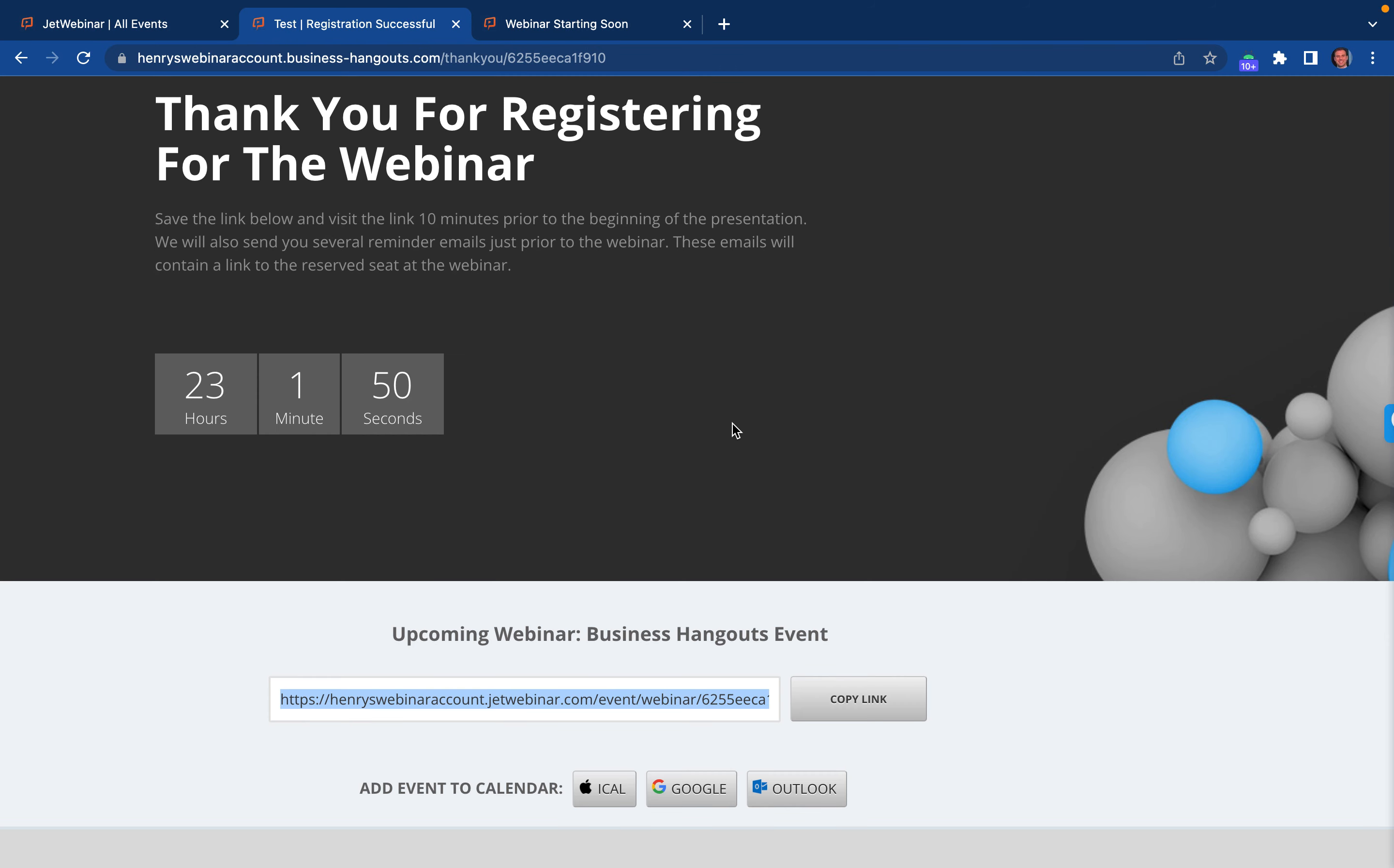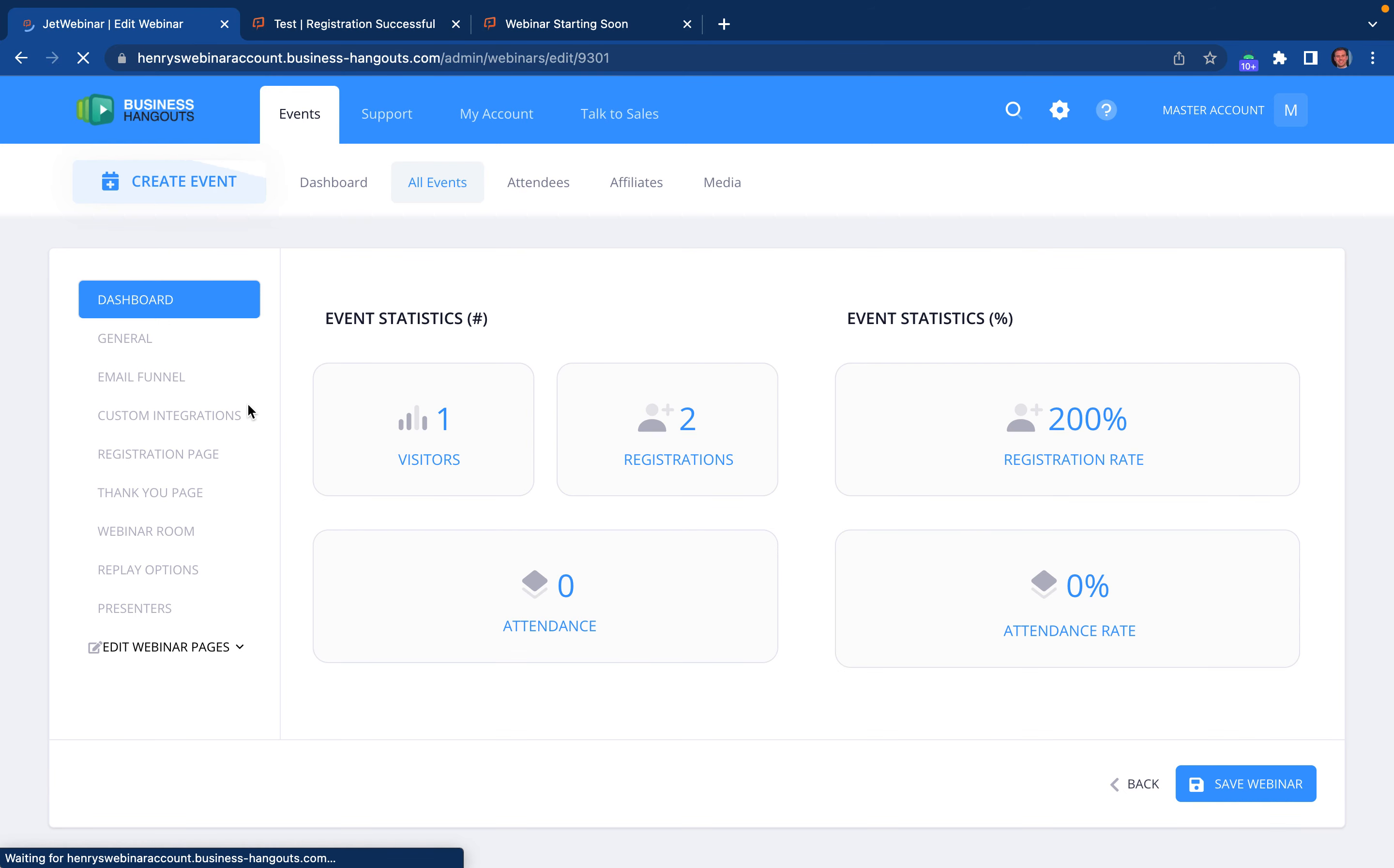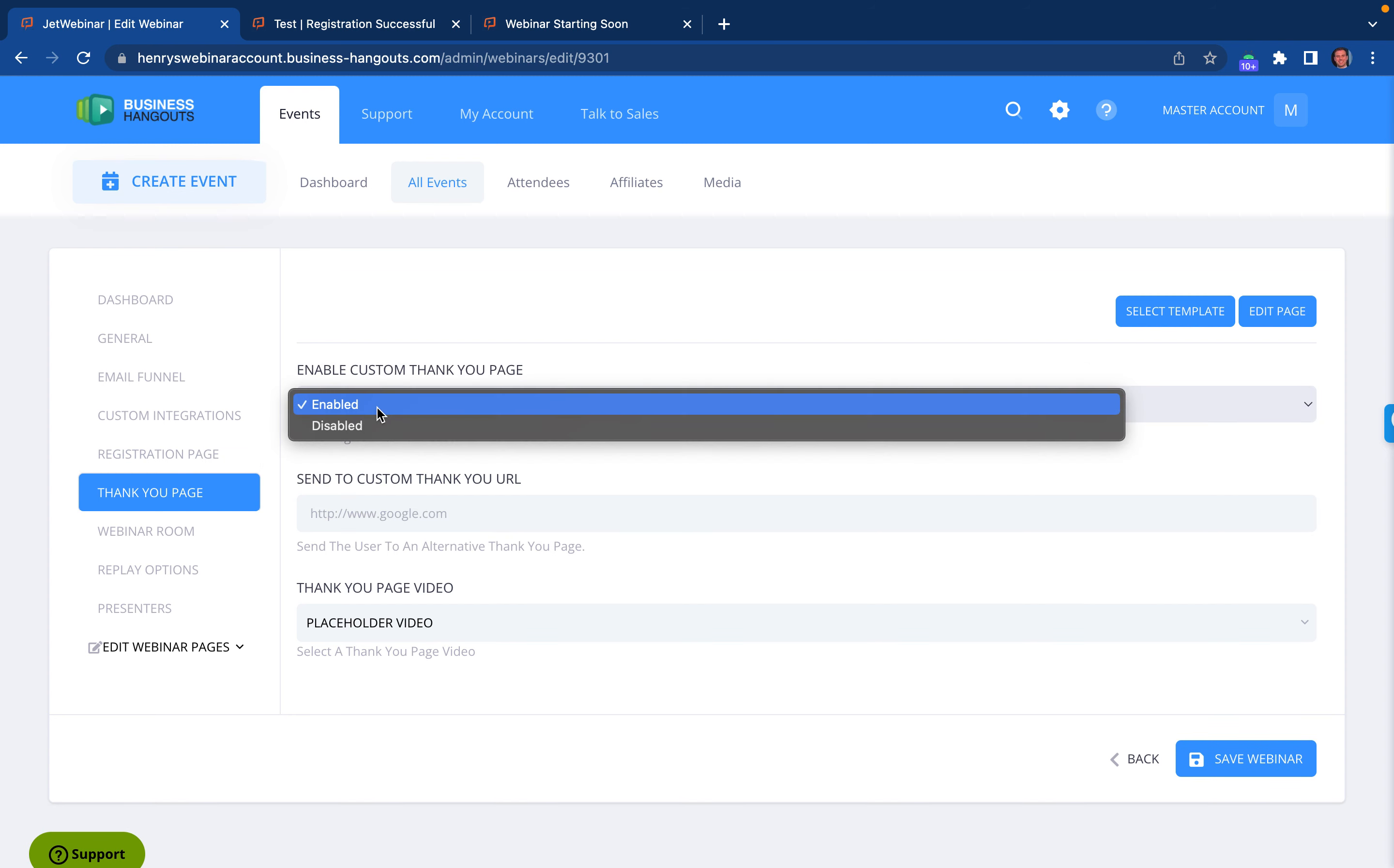So that is the thank you page and the countdown for your event. Now, if you ever want to make any changes to your thank you page, you can have a custom thank you page and enable that right there.